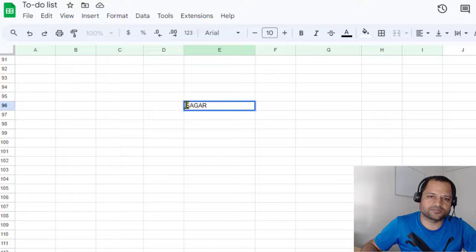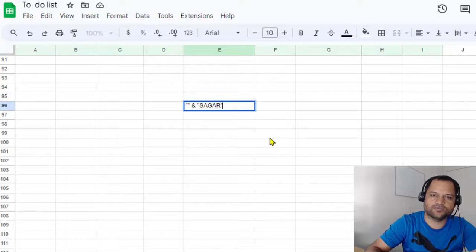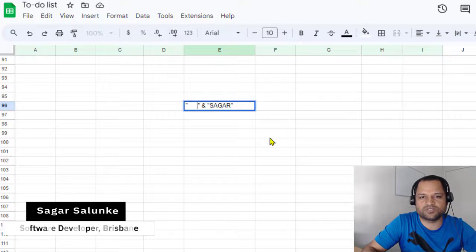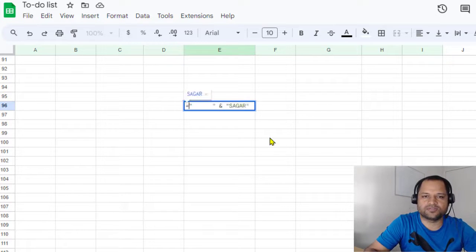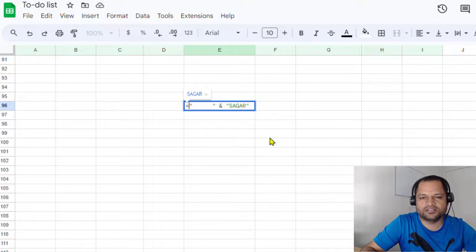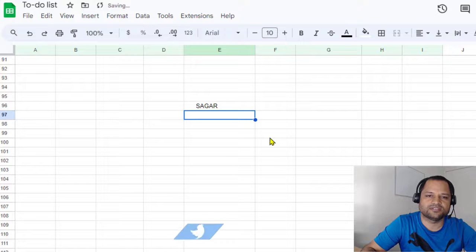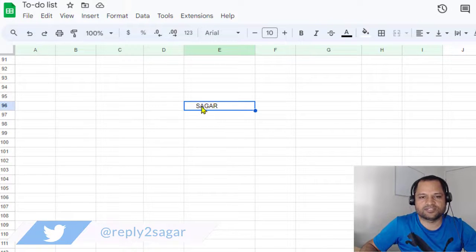What you have to do is use this particular syntax. Start with an equals sign to make it a formula, then in double quotes put as many spaces as you want, followed by the ampersand (&) operator, and then your value. Basically, those empty spaces will be added just before the word — you can see the spaces added just before 'Sagar'. That's it!